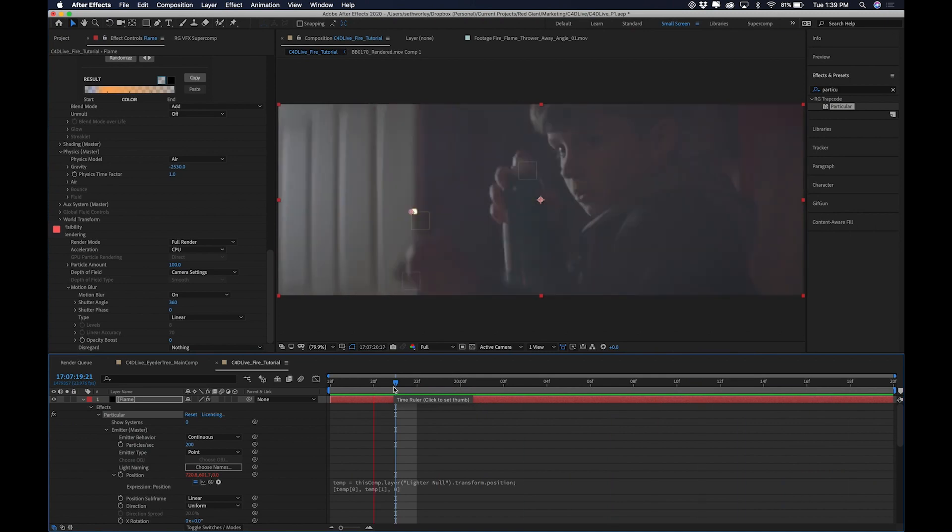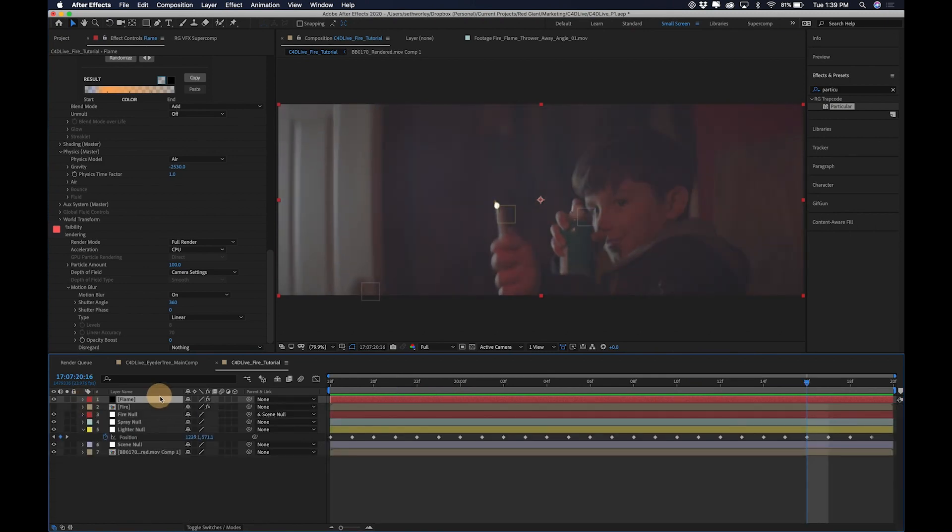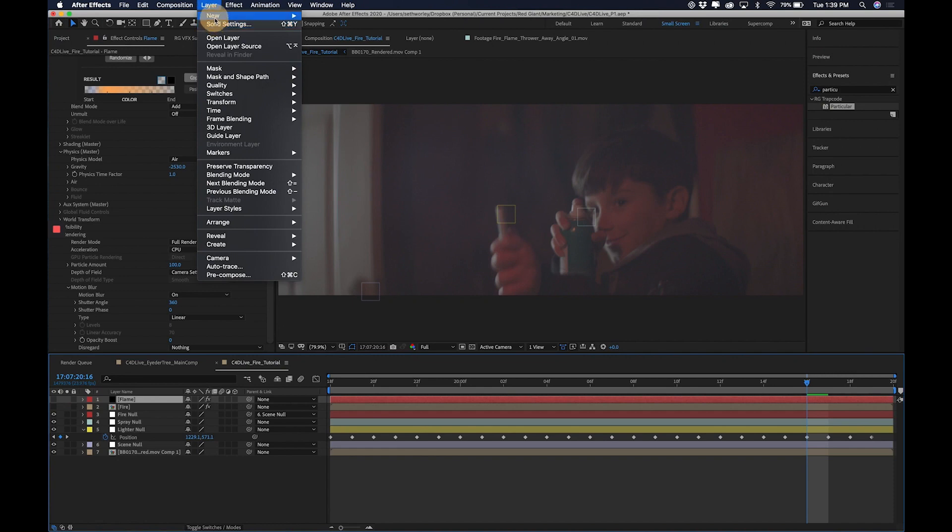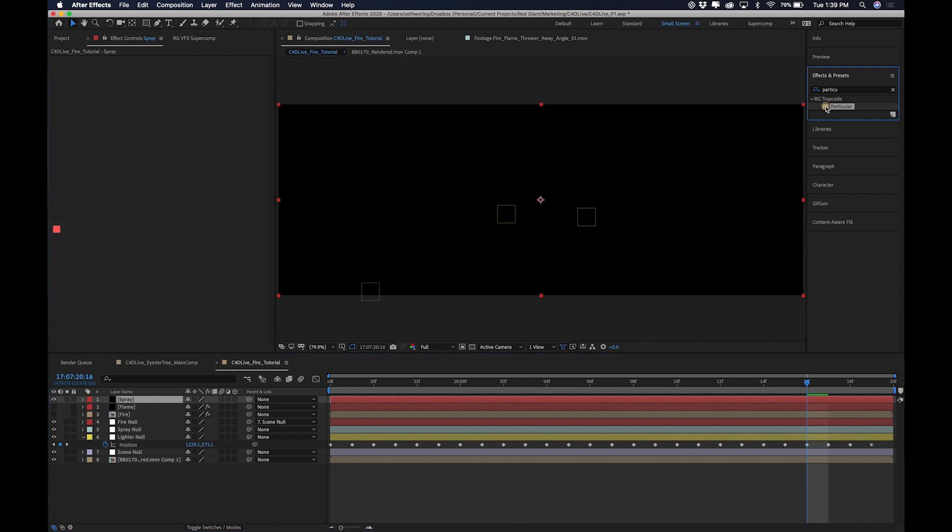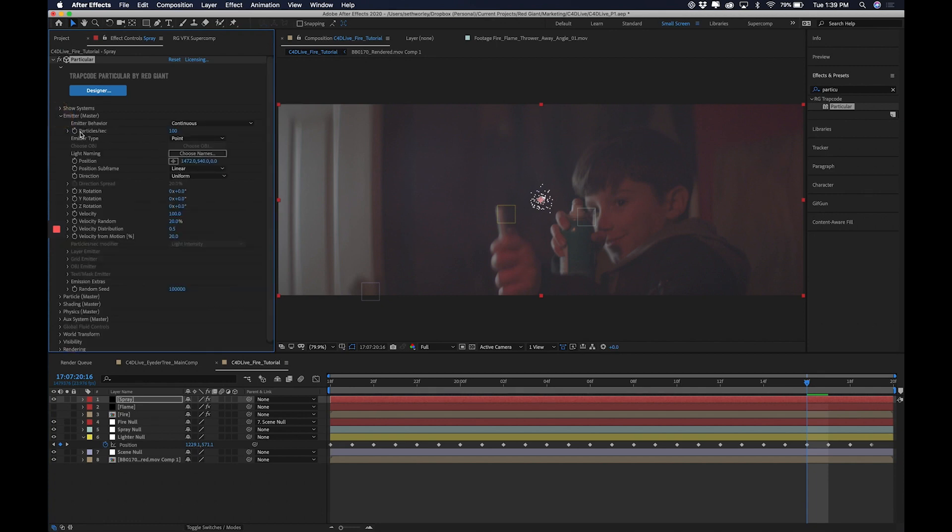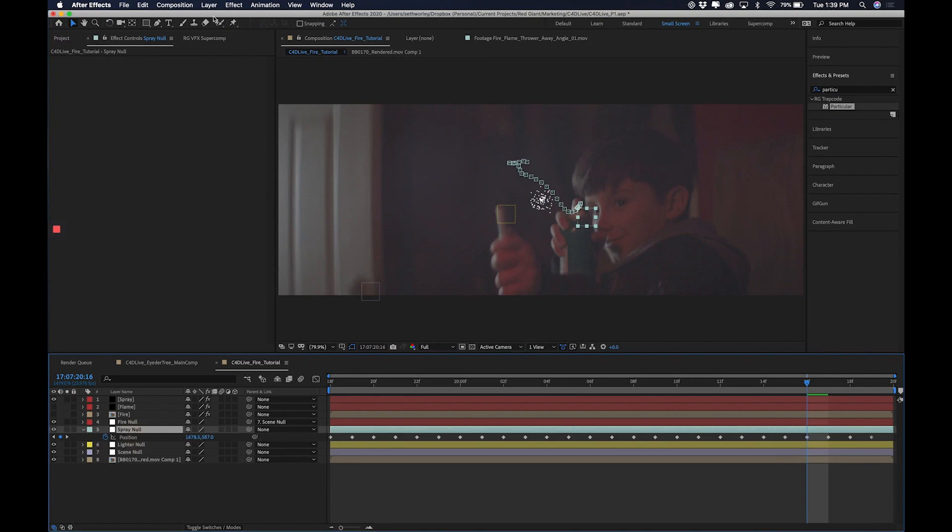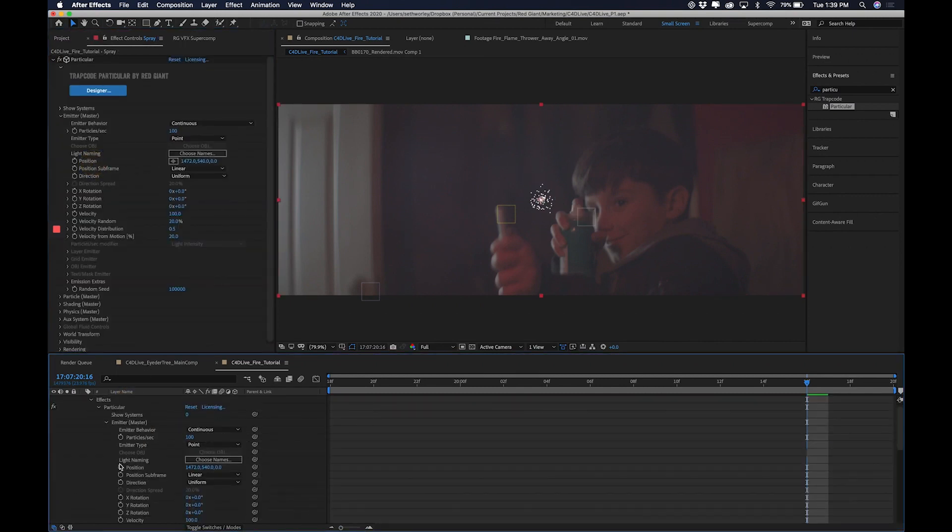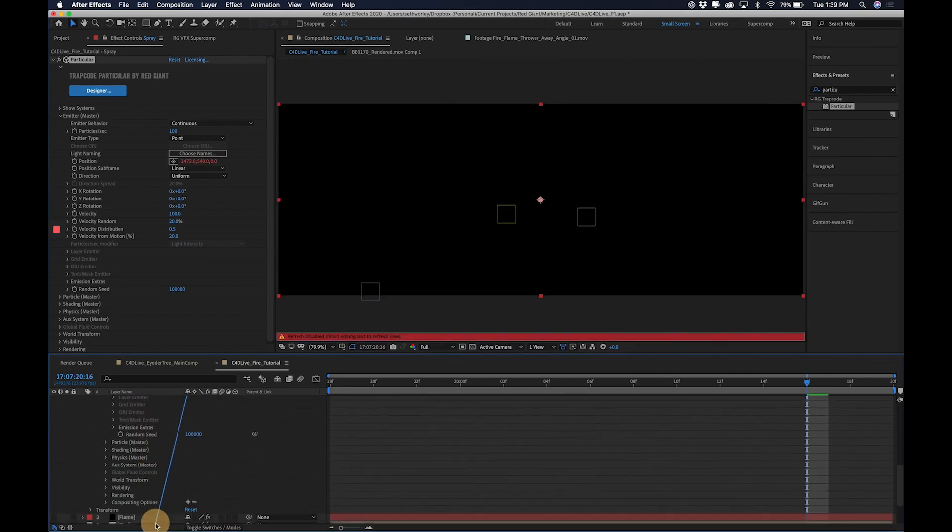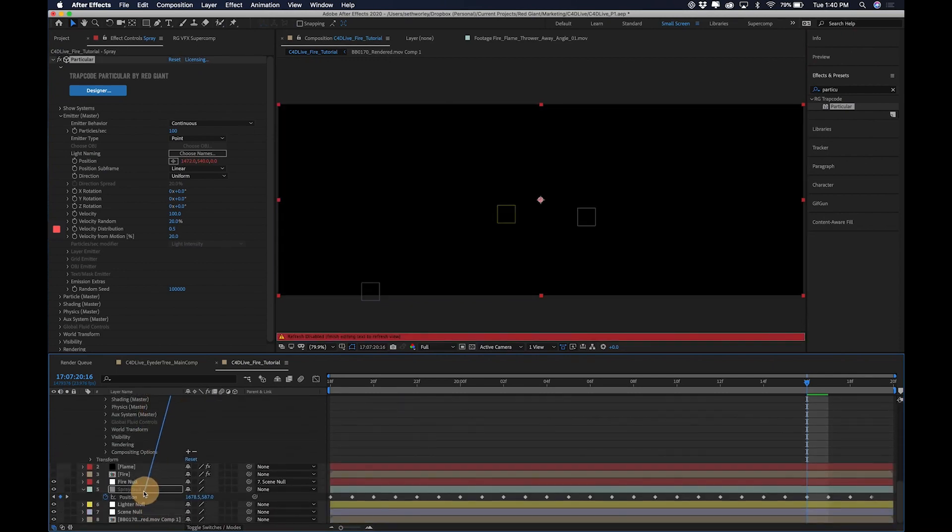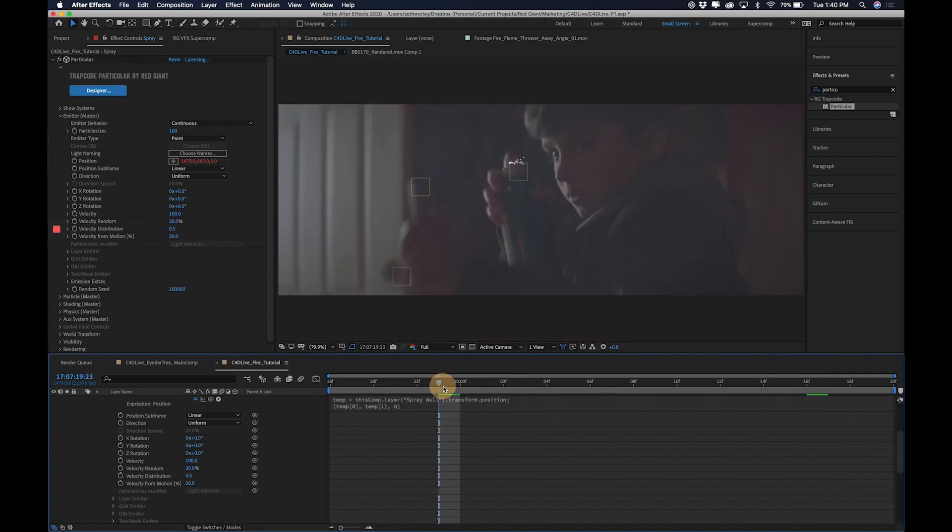So, now we've got our flame. Let's move on to our spray, shall we? I'm going to create a new solid. I'm going to call it Spray. And I'm going to apply a Trapcode Particular. Now, just like before, first thing I'm going to do, I'm going to parent the position to the Spray Null's position. Alt-click, drag that pick whip down here to Spray Null position. Fix that Z to be zero. Fix that Z. And now it is parented to the spray.